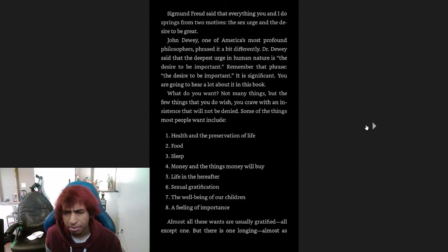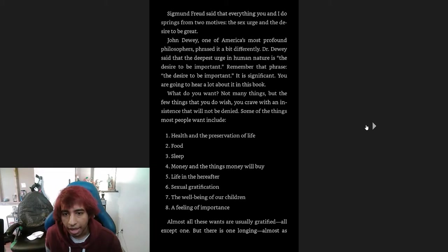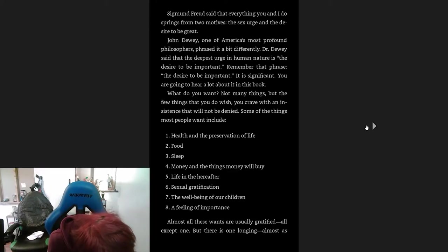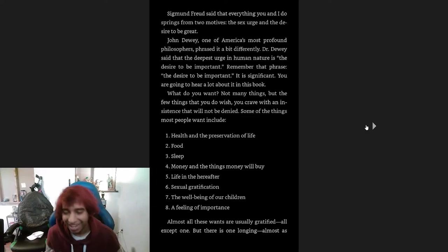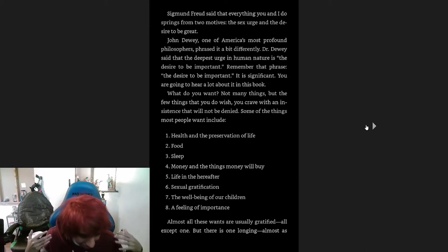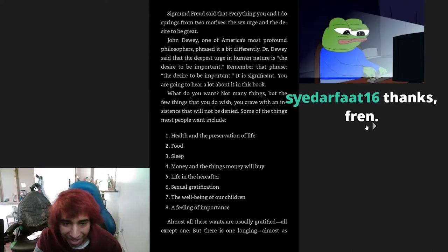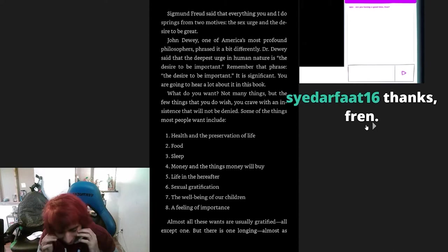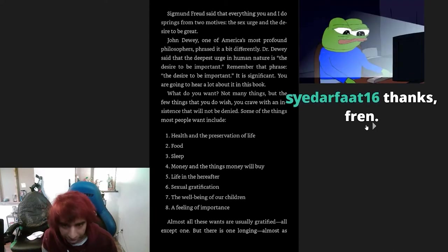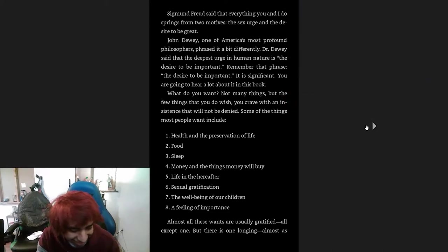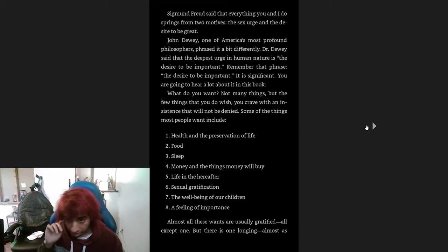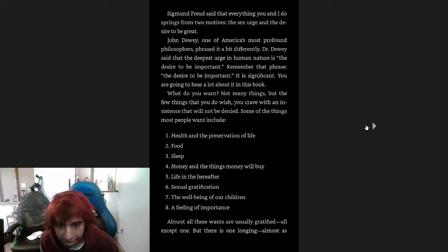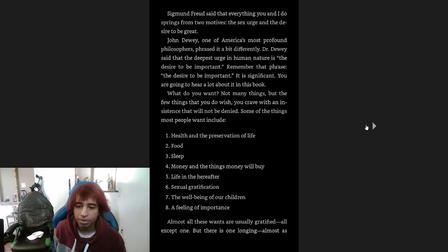What do you want? Not many things, but the few things that you do wish, you crave with an intensity and insistence that will not be denied. Some of the things most people want include health and the provision of life. Yeah, this book's sick, man. I never finished it and over the years what I did learn kind of just seeped into my foundations and really improved every aspect of me.